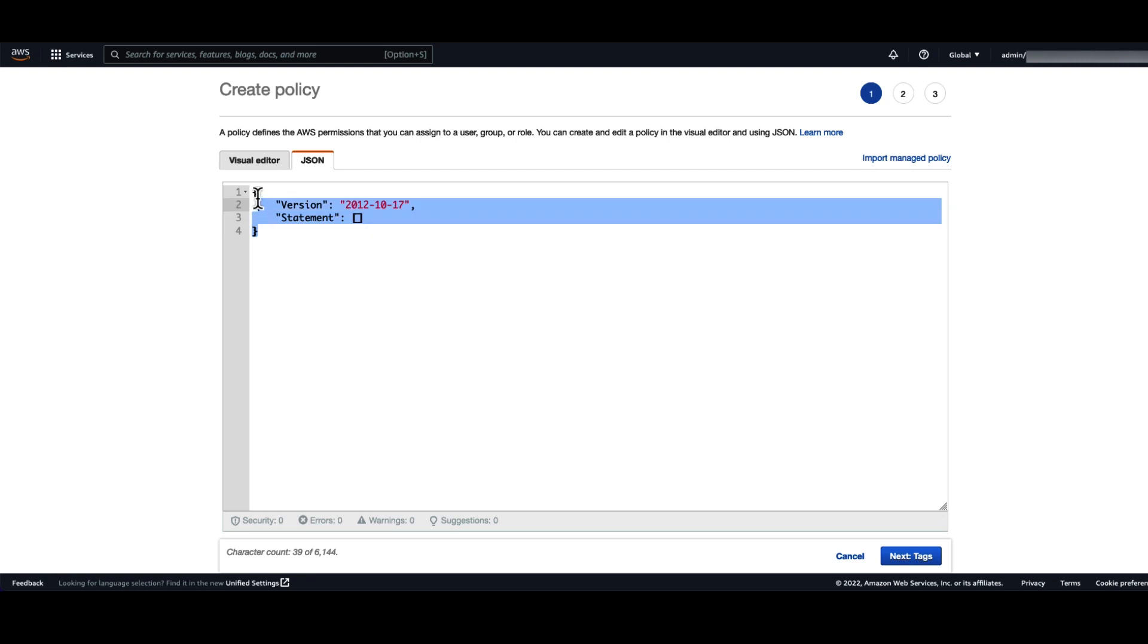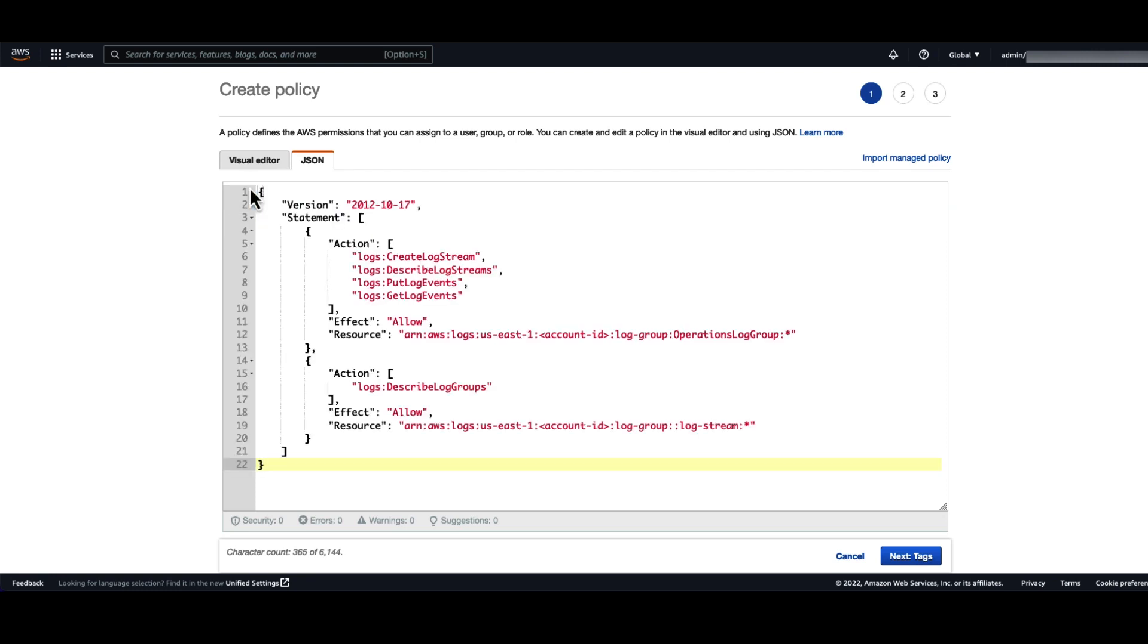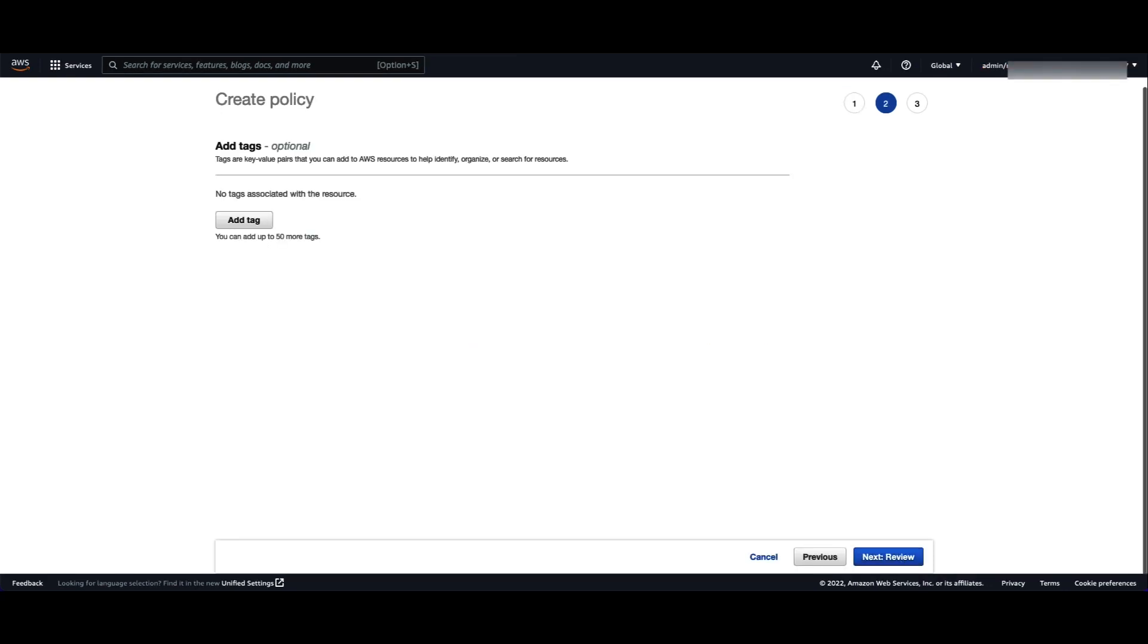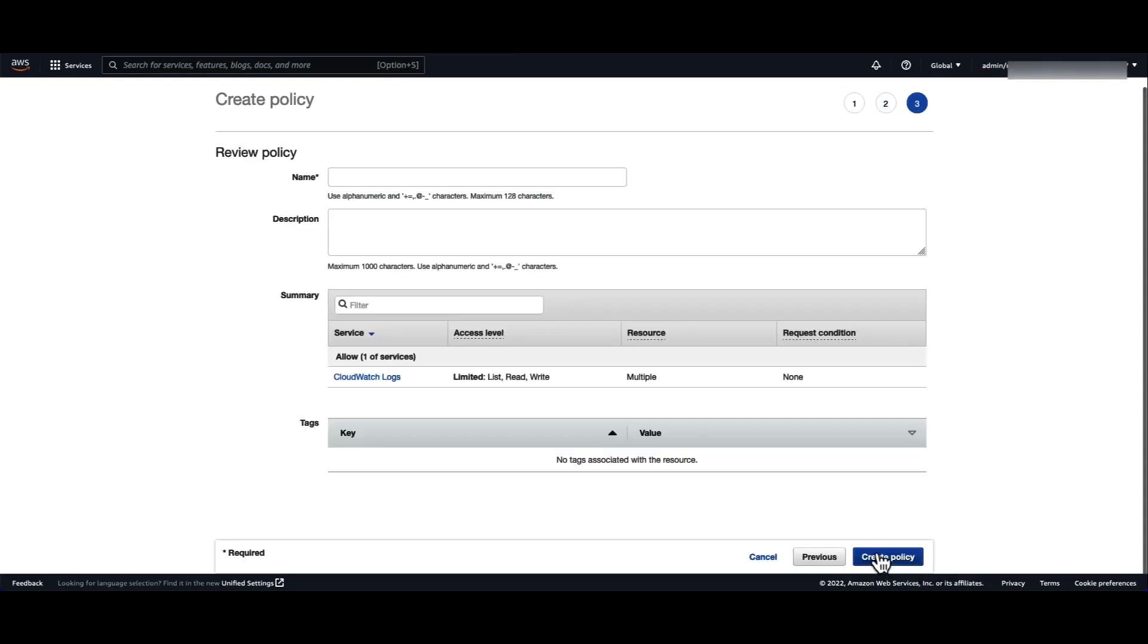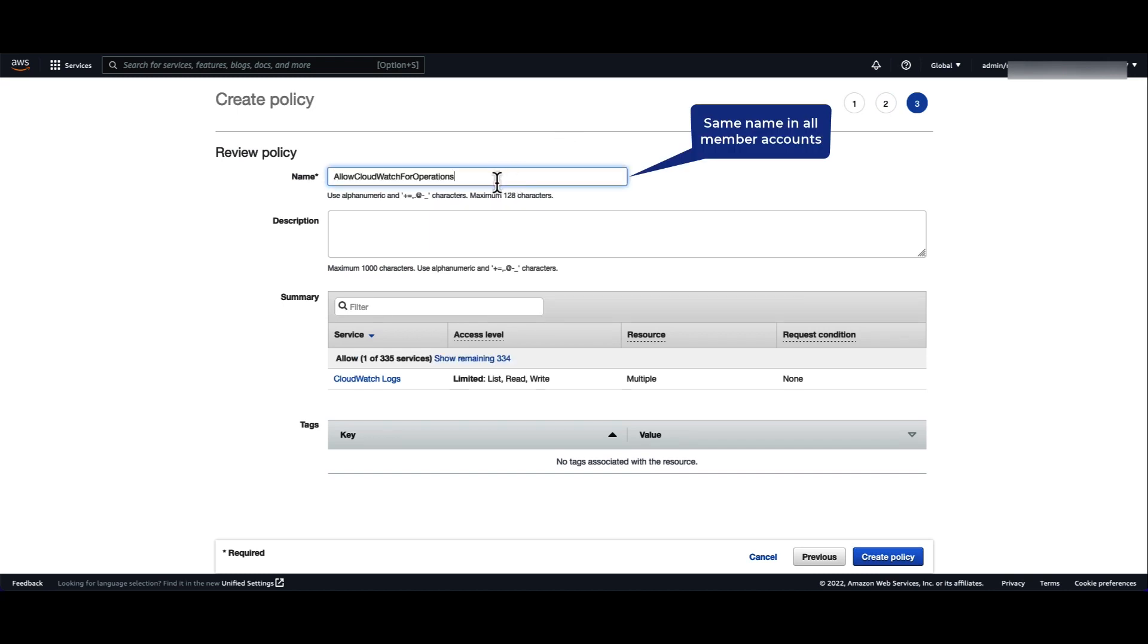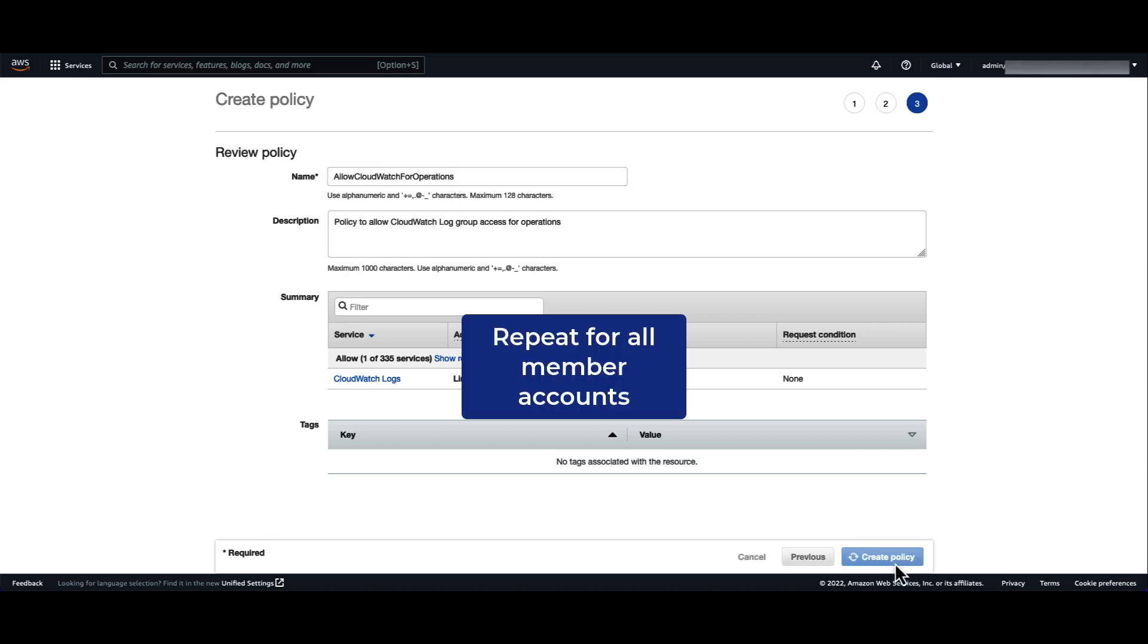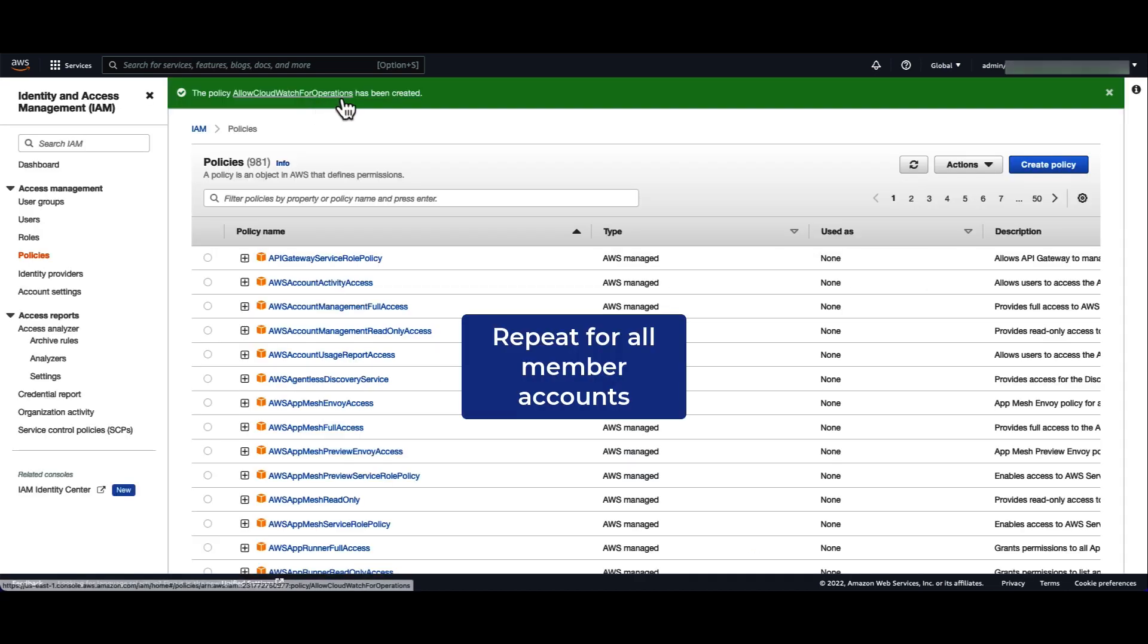Choose the JSON tab and paste your policy. Add your account ID to the policy and click next. Add tags if you like and click next. Add the name of your policy. Remember, this name has to be the same across all your member accounts. And repeat this process in all member accounts.